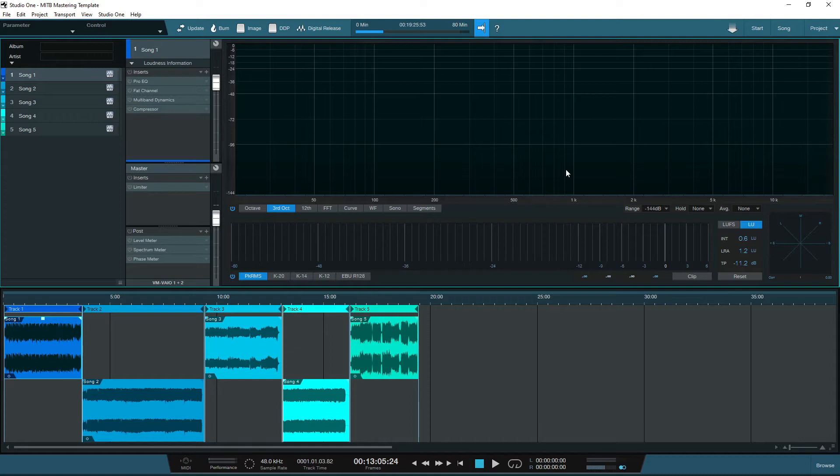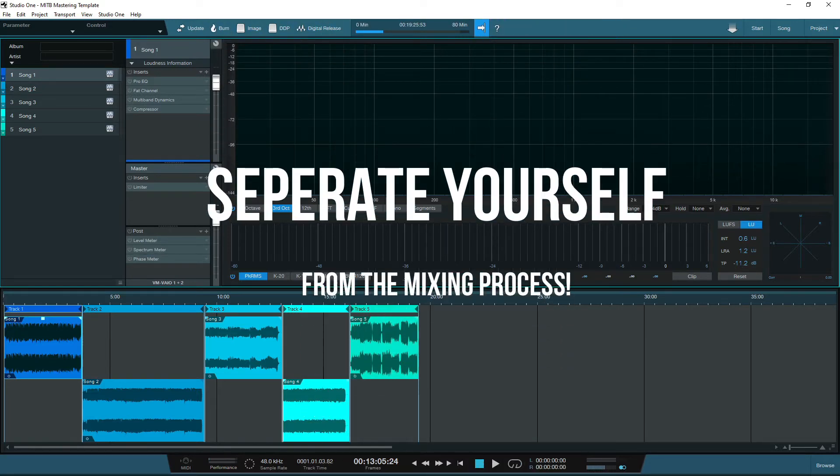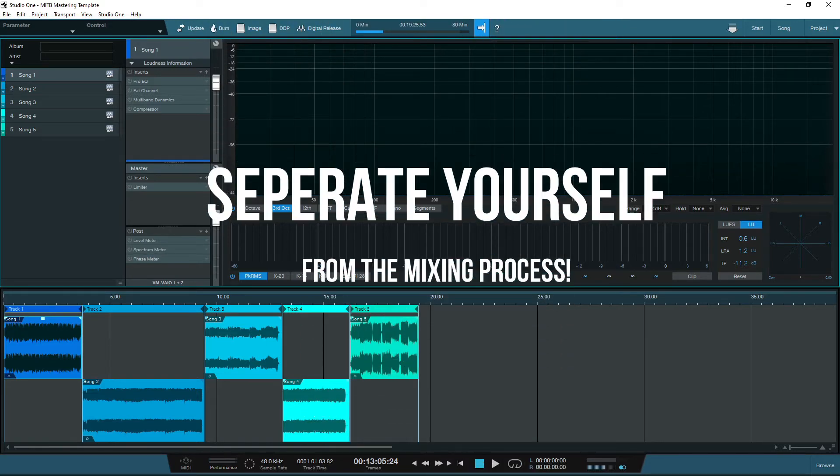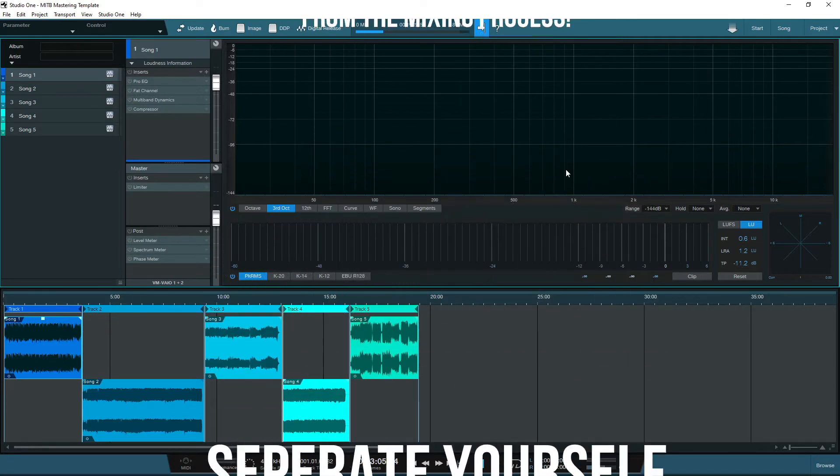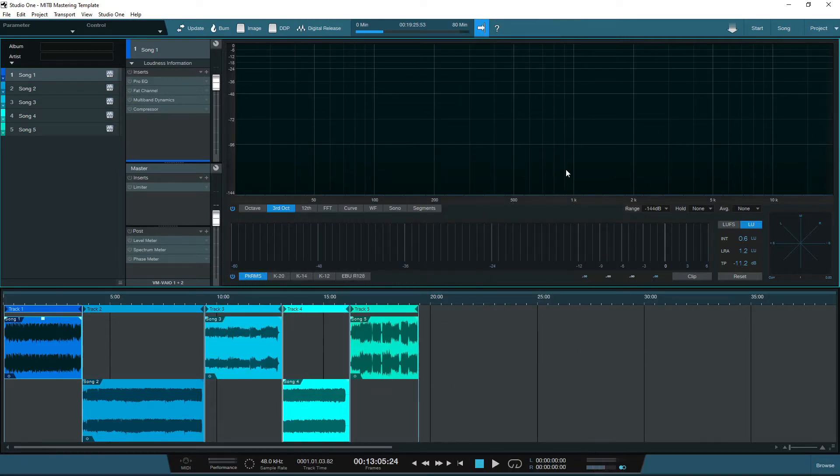The principle is that if you are recording and mixing your own music, then you need to separate yourself from the mixing process and view mastering as its own discipline if you want to achieve greater results and better sounding songs.